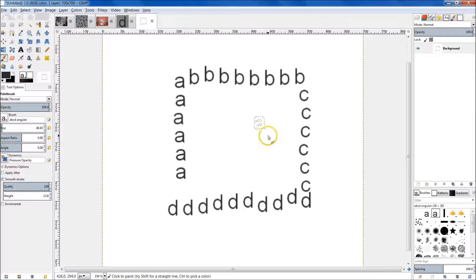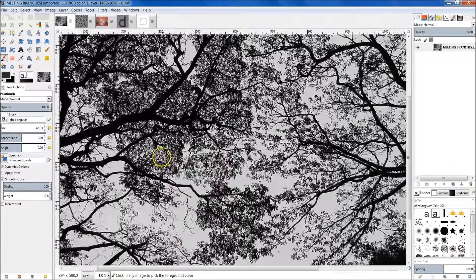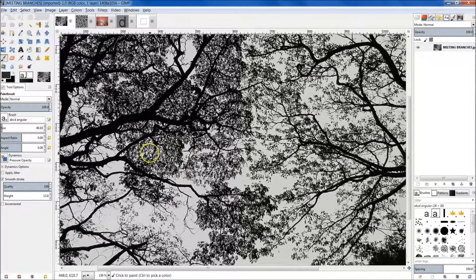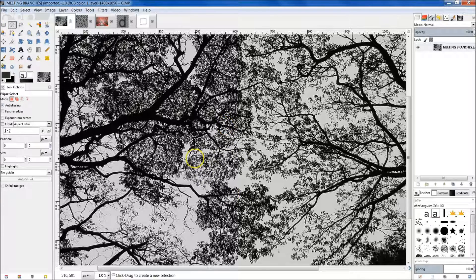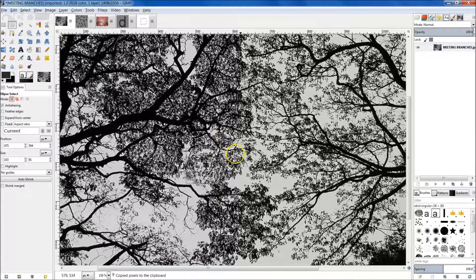The last thing I want to show you is that if we wanted to quickly grab something from the current image — like these black branches right here — we can use the Elliptical Select tool, select an area, and hit Ctrl+C. You'll see down in the brushes panel it brings up a new brush called Clipboard, showing us the dimensions. We can then come back to our image and actually use that as a brush.